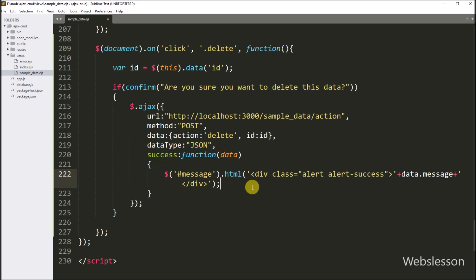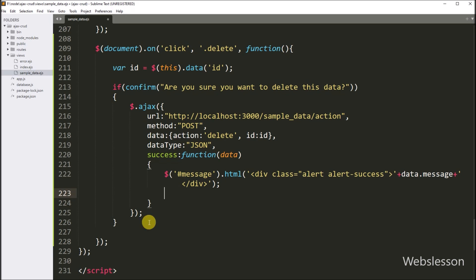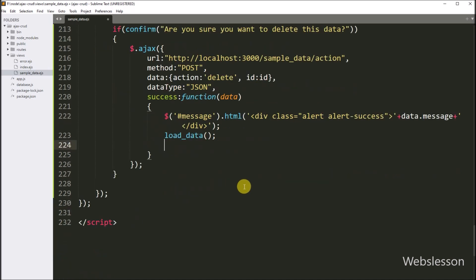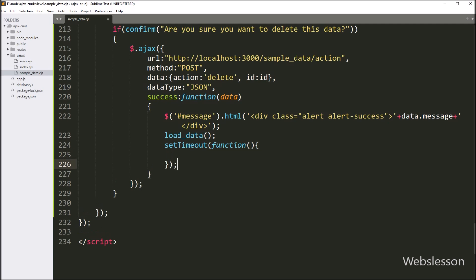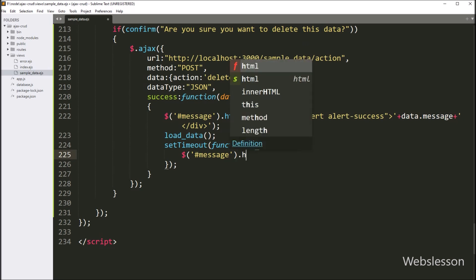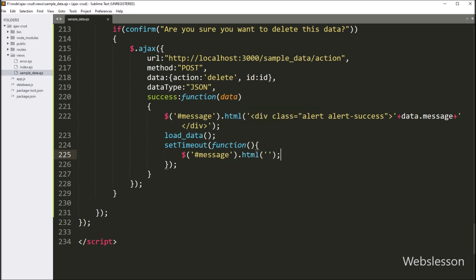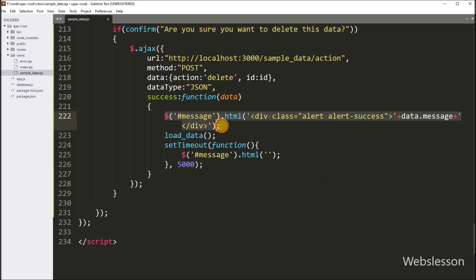After this, we want to display the remaining MySQL table data on the web page, so here we have called the load data function. This function will fetch data from the MySQL table and display it on the web page. After this, we want to remove the success message after five seconds, so for this here we have to write the setTimeout method with a callback function. Under this function, we have to write dollar with span tag id 'message' with the html function with a blank value, and we have to write 5000. So it will hide the success message from the web page after five seconds.